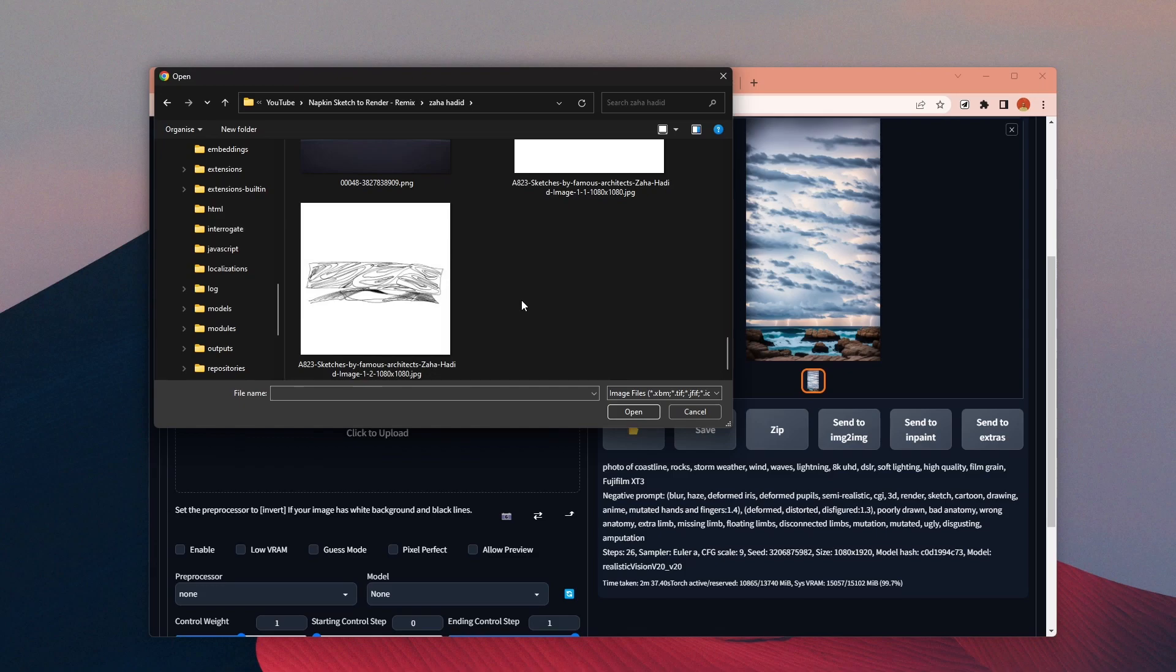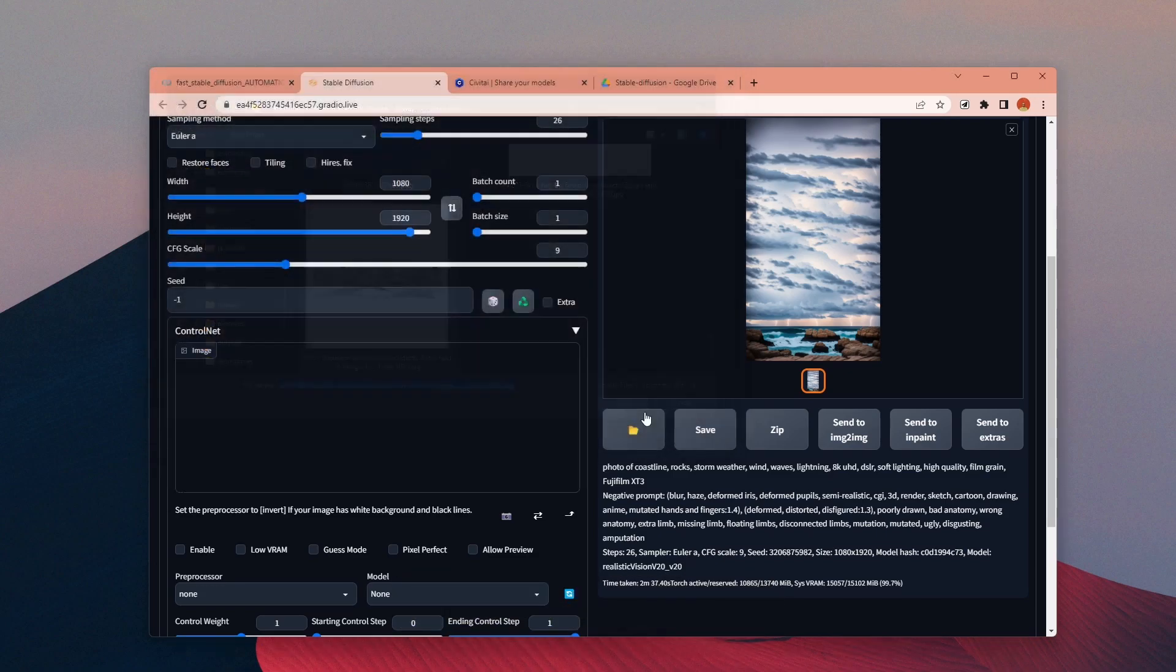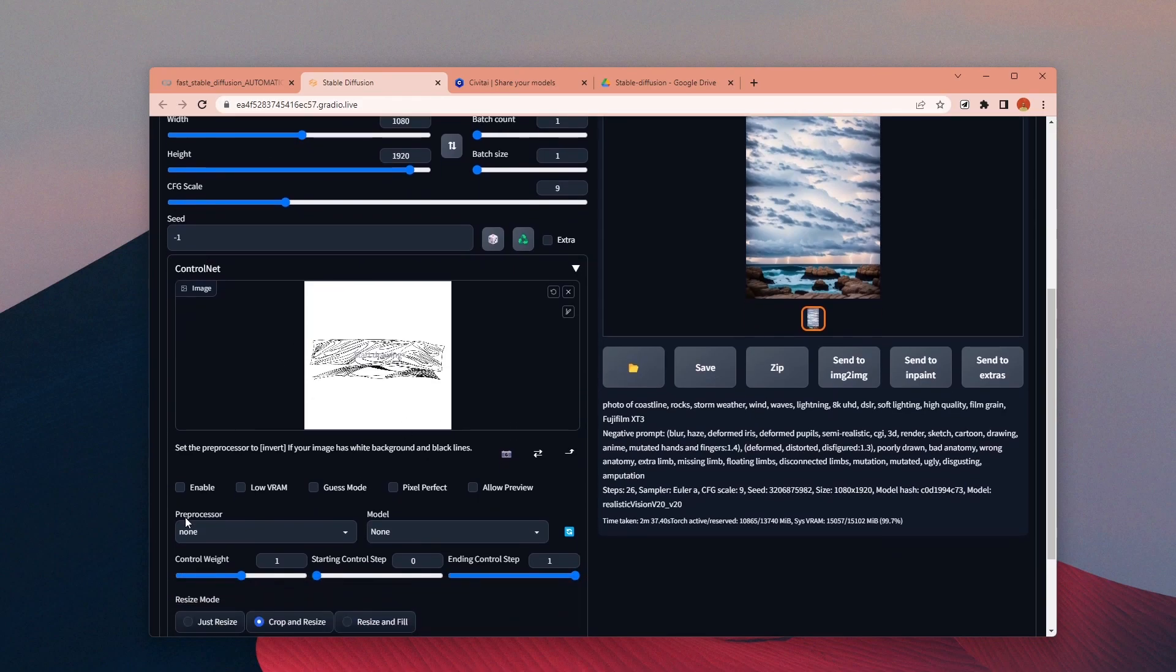Now let's test it with Control Net enabled. I will use one of the added drawings and try to create a realistic render using this initial drawing. And here is one of the results.